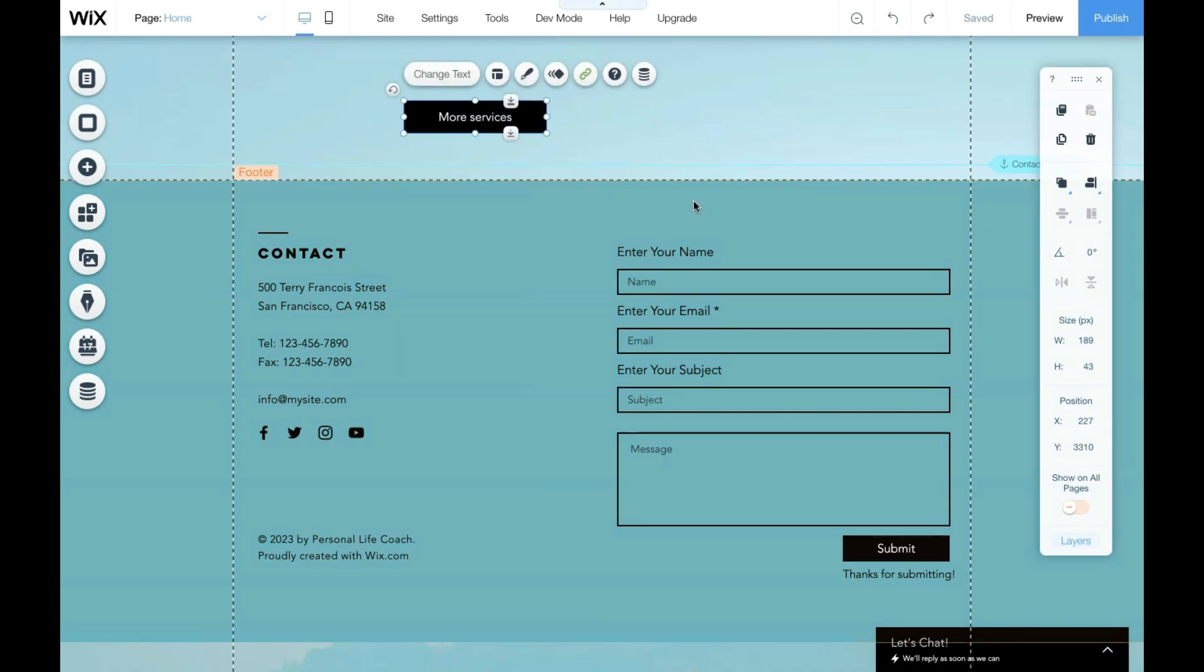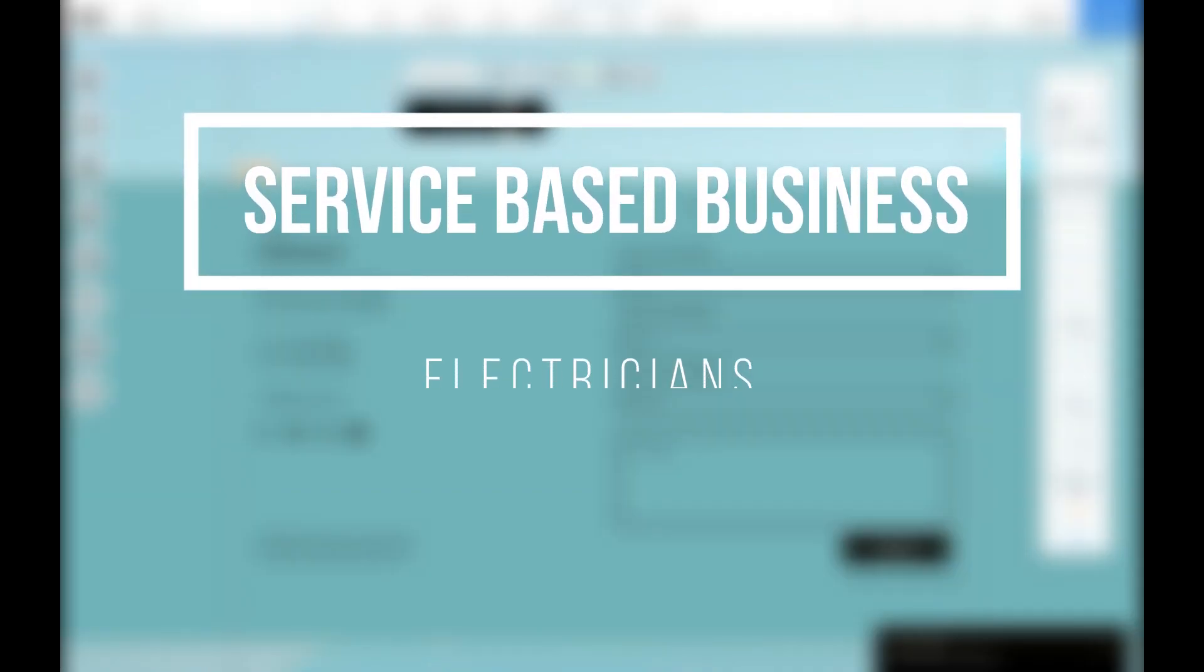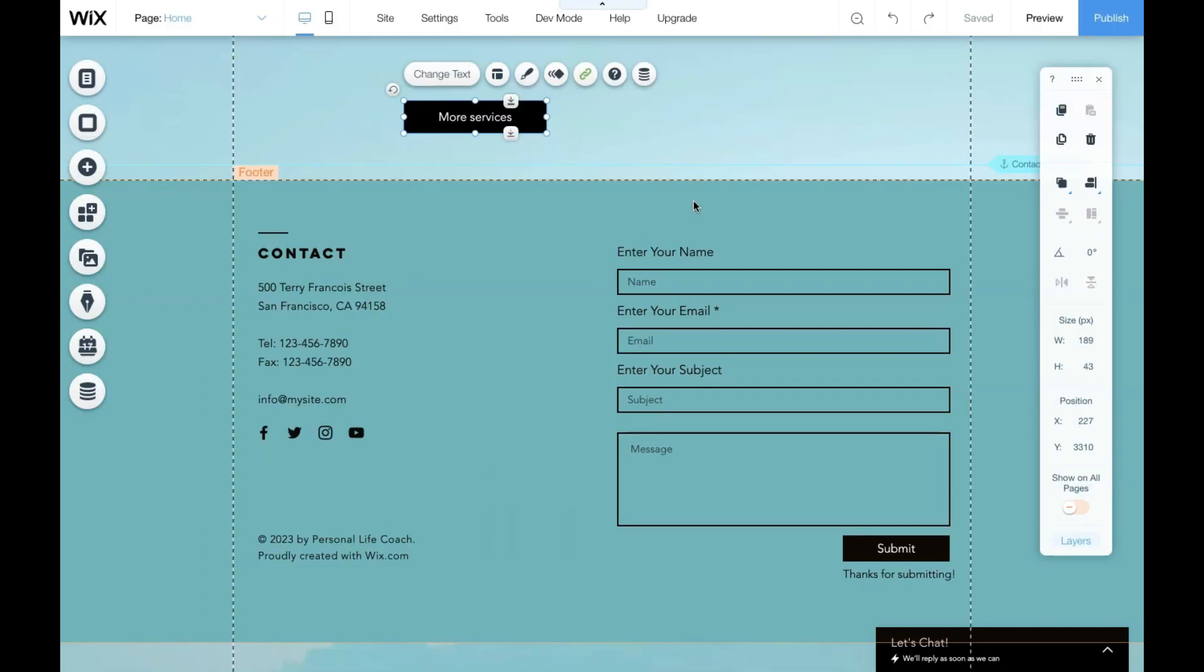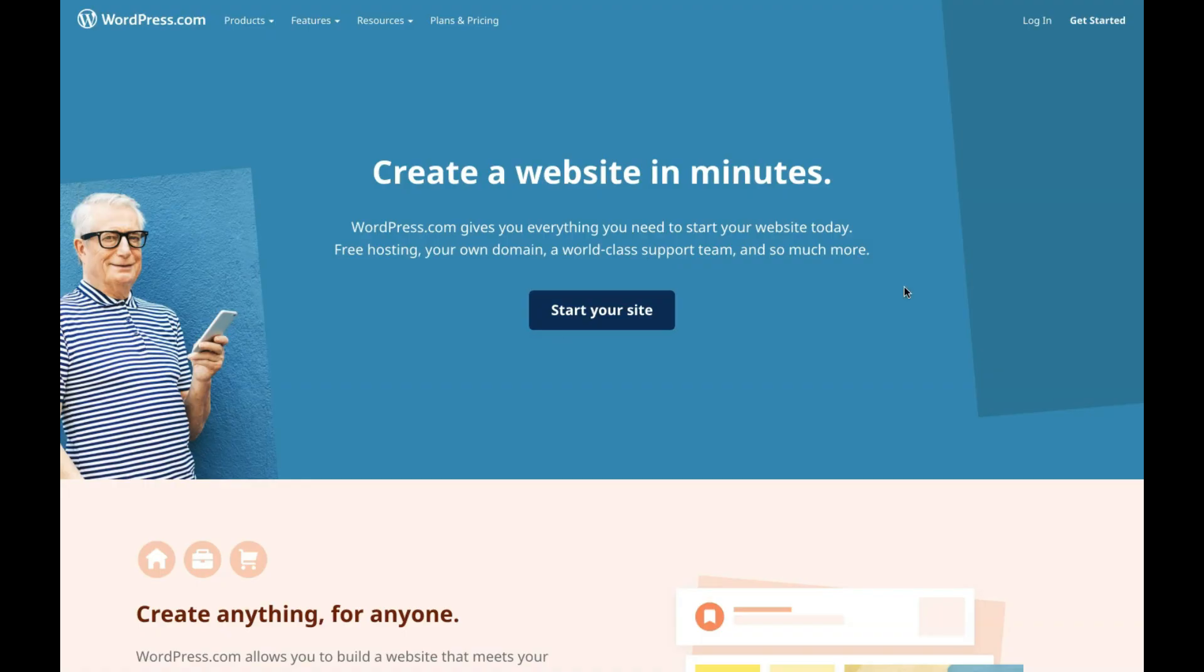In terms of which small businesses would benefit using the Wix website builder, we believe this builder is best suitable for service-based businesses like electricians, builders, and plumbers—businesses that don't really require many website features and purely drive online sales and leads through bookings and calls. Also, the Wix website builder is ideal for individuals with little or no website knowledge or experience.